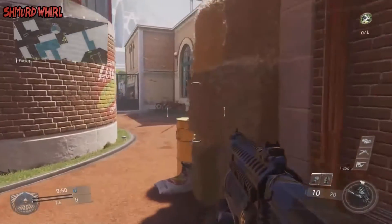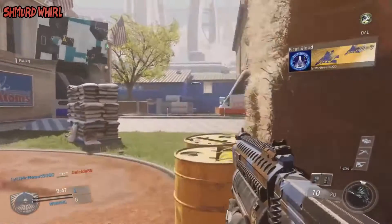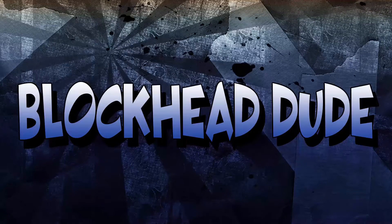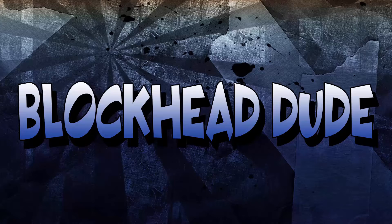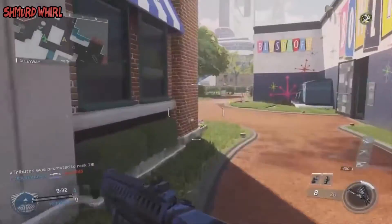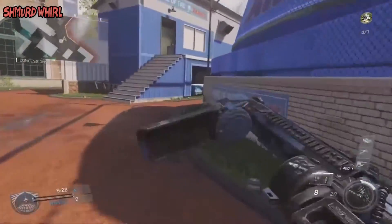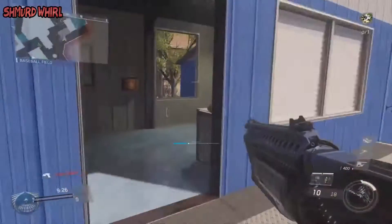So let's get to it. The first font I have for you today is called Blockhead Dude. It's good for thumbnails, it's good for banners, and it's good for other projects as well. The link will be in the description. I use this font mostly in my thumbnails, so make sure you check it out and download it.